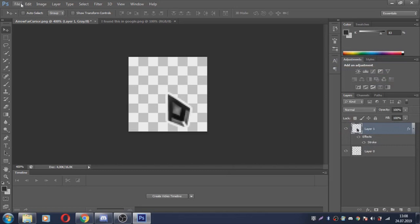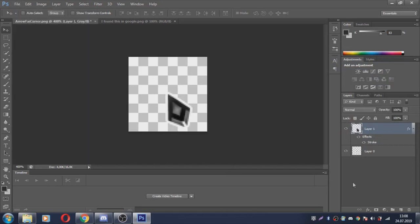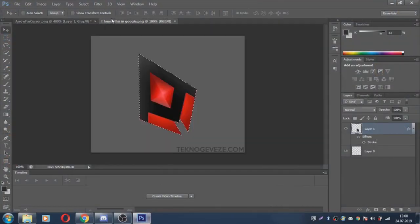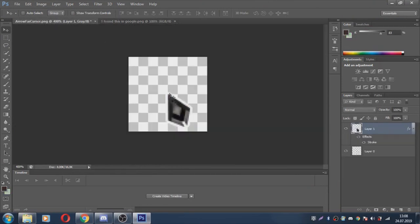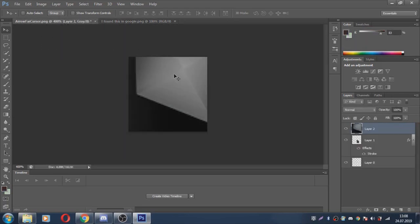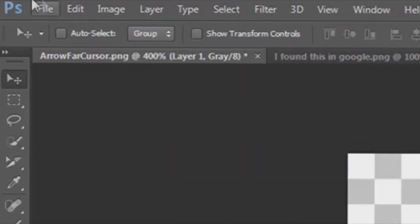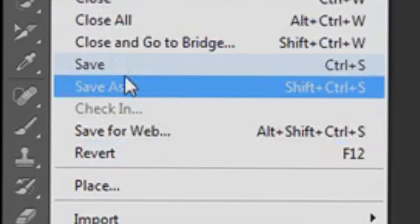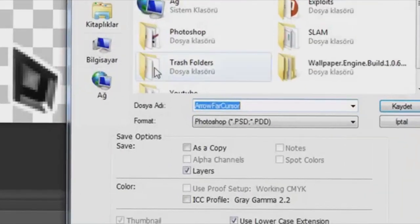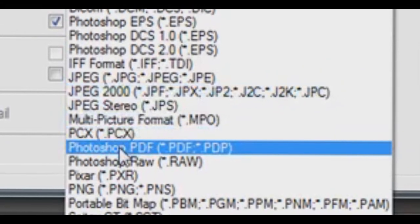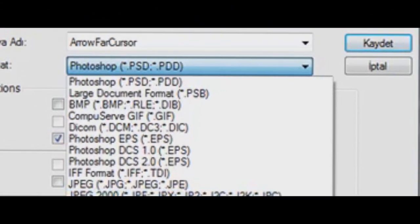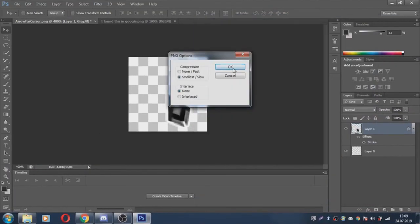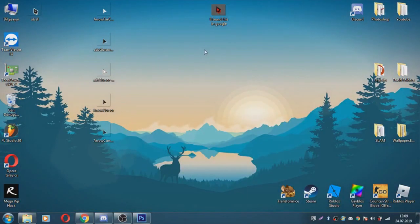Click this file. Click save as. Click here, Photoshop. Go PNG. Rename this. Save. Click OK. That's all.